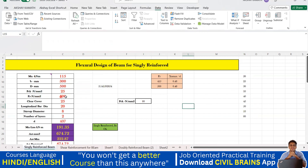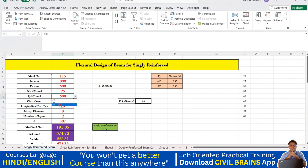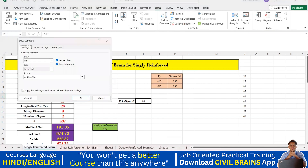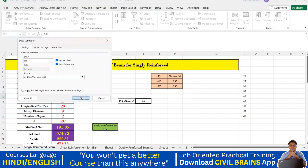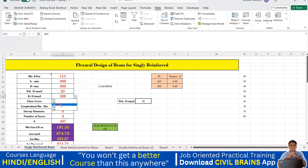For fy — the yield strength of steel — we don't have many values: 415, 500, and 550. I selected the cell and gave only those three options. Now suppose I want to add 600 and 650: just click the cell, go to Data Validation, go to List, and in the source field add 600 and 650 separated by commas, then click OK. Now the dropdown shows 550, 600, and 650 as well.